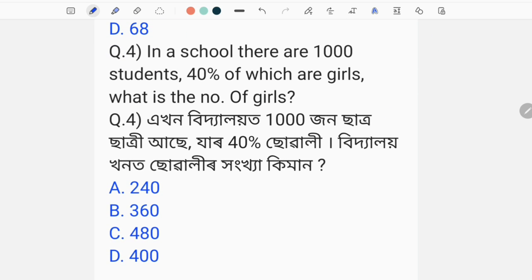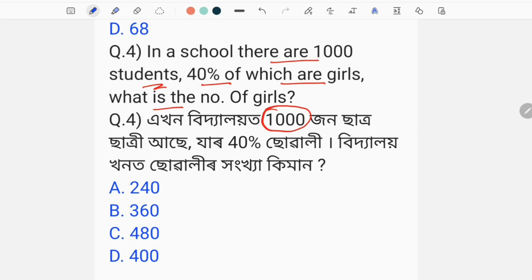Our next question is: in a school there are 1,000 students, 40% of which are girls. What is the number of girls? How many children are there, when 40% of children are counted?